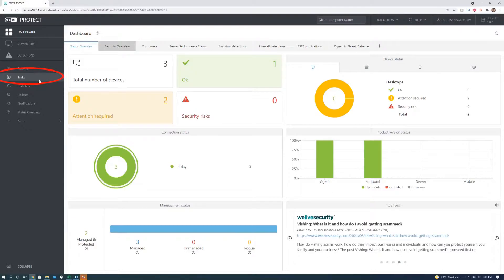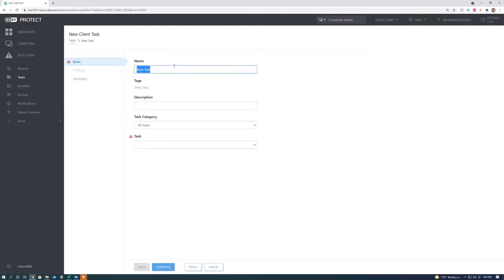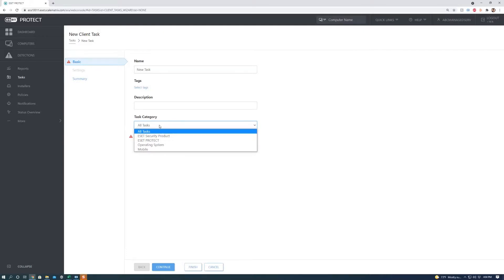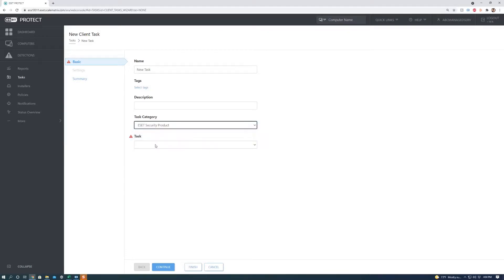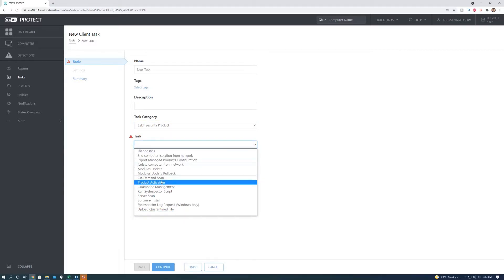First we're going to want to go to tasks. We're going to want to create a new task and a new client task. We can change the name to whatever but for the purpose of this video we're just going to leave it as new task. We can also add a description and tags but we're not going to do that. We're going to want to go down to task category and we're going to want to do ESET security product.